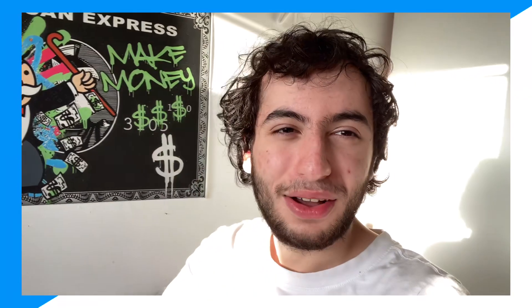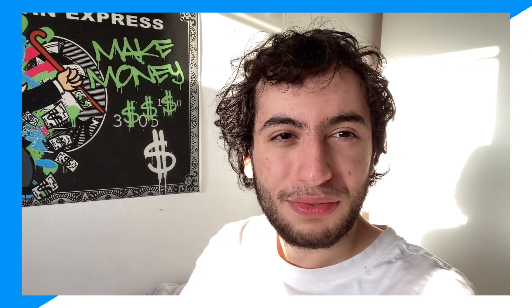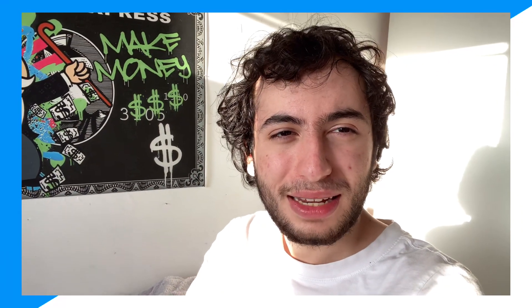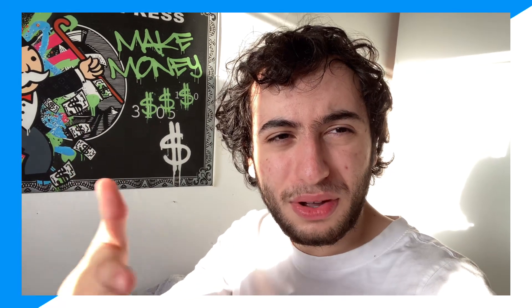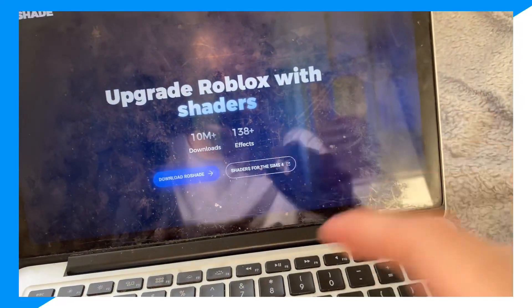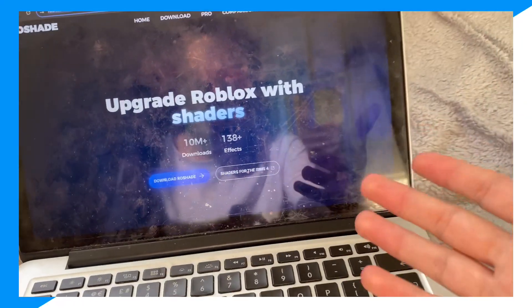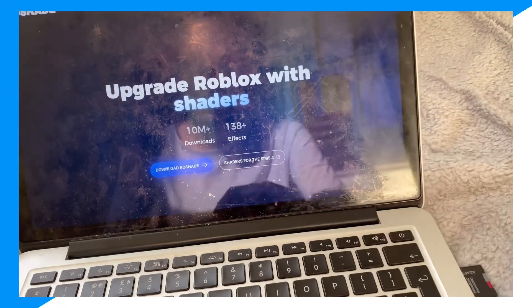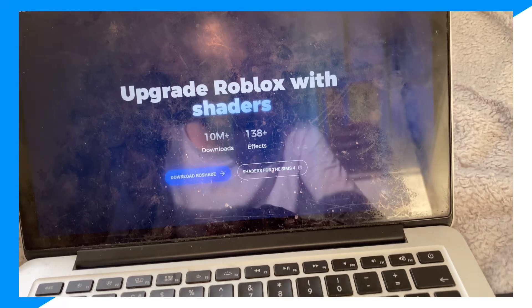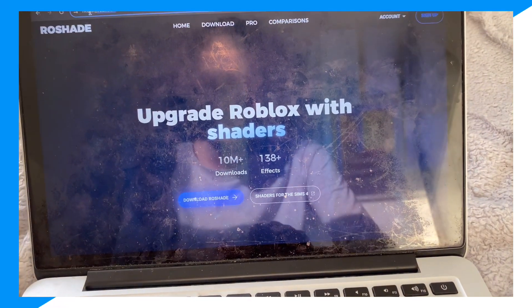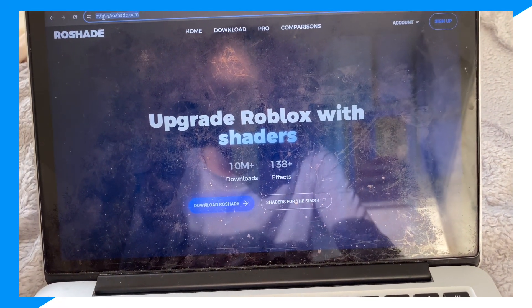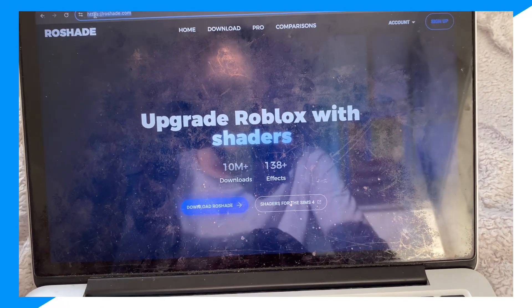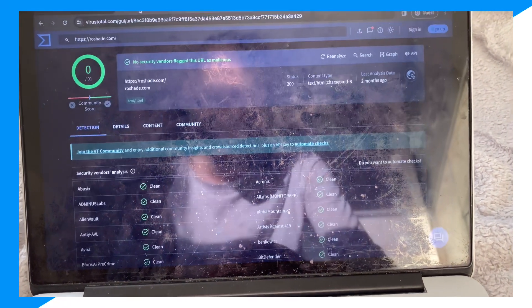Now guys, I'm not going to just talk. What I'm going to do is copy the link of Roche right here, and then I'm going to go to VirusTotal and scan it.